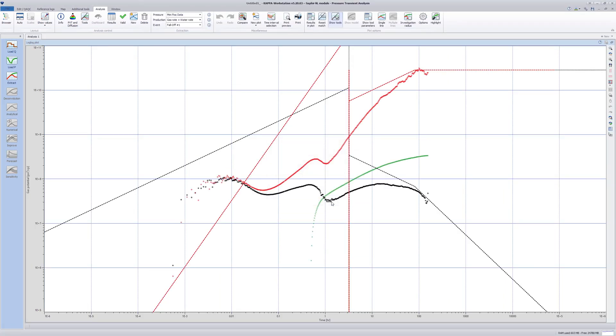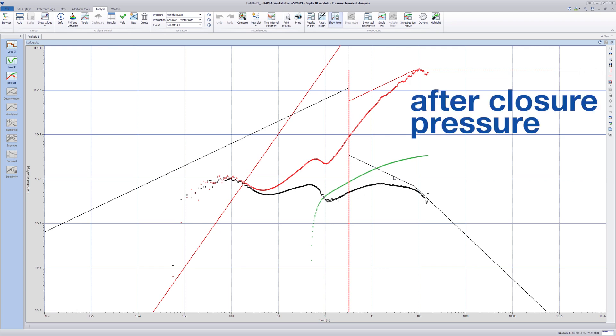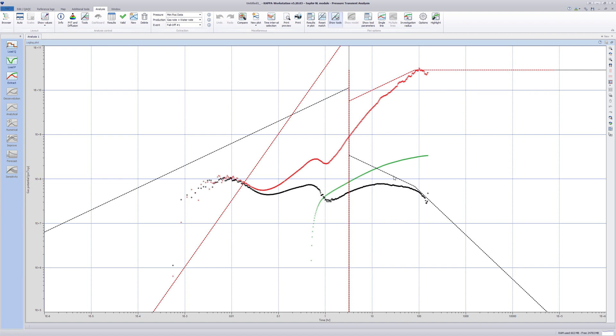Set the regime flow lines after closure point for flow regime characterization. The pseudo-radial flow and pseudo-linear flow regimes correspond respectively to minus-one-half or minus-unit slope lines on the drawdown derivative after closure point.